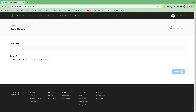The preset name is not publicly visible. It's typically your event or venue name, and this is what you'll be choosing when you launch the app on the iPad. After you name your preset, you'll choose your capture type, which for the core plan you will choose physical on your iPad since virtual is not available.